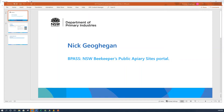Hi, my name is Nick Gagan from DPI's apiary team and I want to give you a short demo of the new BeePass system. BeePass was created to bring together the public apiary site permits from all NSW government agencies into one place, making it easier for beekeepers to manage their existing permits and to find and apply for new sites.